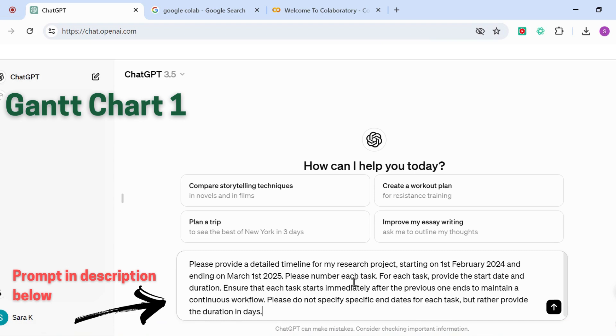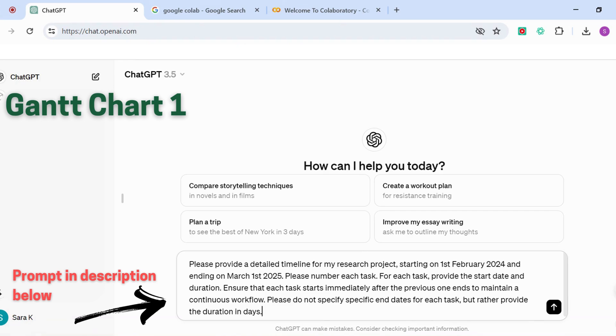Please number each task—this is important as well because we want it in a specific order. For each task, provide the start date and duration. If you're doing this manually and you're entering the details, make sure that you have that information. You've explicitly written the task, you have the start date of the task, and you have the duration of the task.